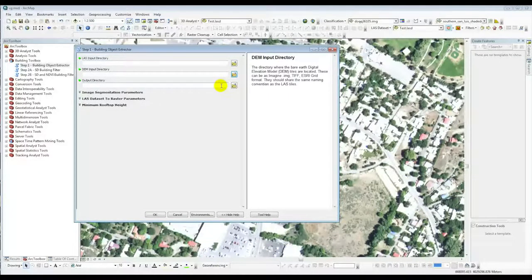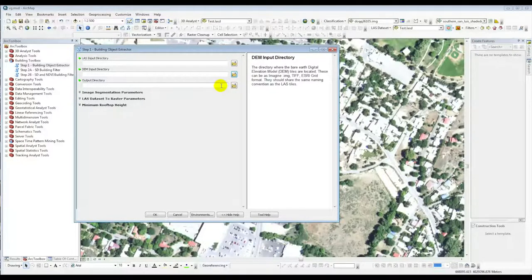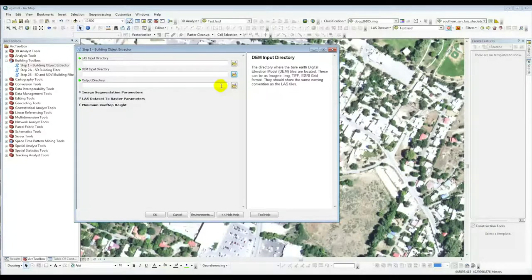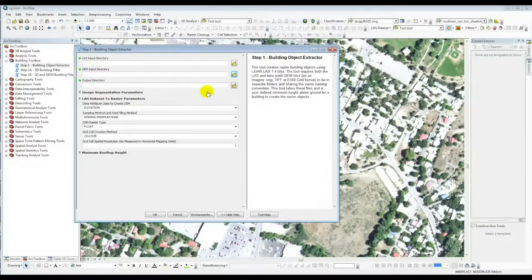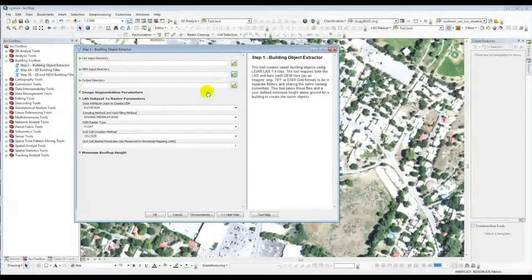When it does the processing, it will create a number of files. We've tried to streamline it so it doesn't output too many. It'll put all the data products into the output directory, actually into a timestamp folder — the theory being that you can run multiple runs and they'll go into separate timestamp folders. The next thing is the LAS Dataset to Raster Parameters, which tells the tool how you want to develop the image data from the LAS data.